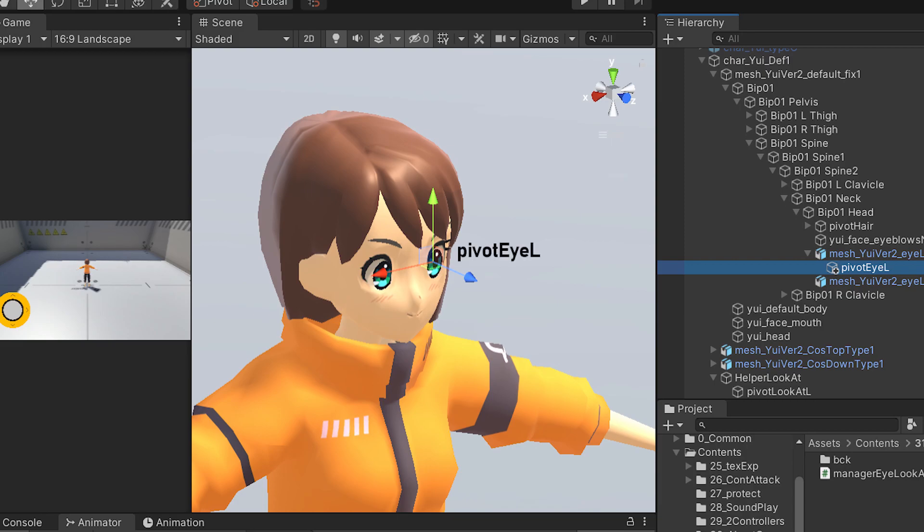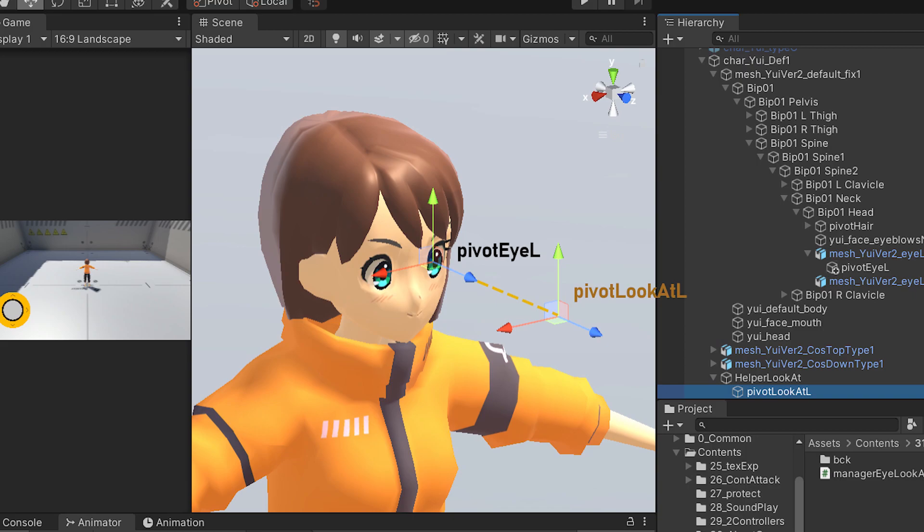First, I will create a child object to reference the rotation of the eyeball. Next, I will create a virtual object to be tracked by the child object I just created. However, since the position looking at the object is in the center of the object, I will create a parent object at the center position of the character, and then I will have the object that will be tracked by the eyeball as a child.